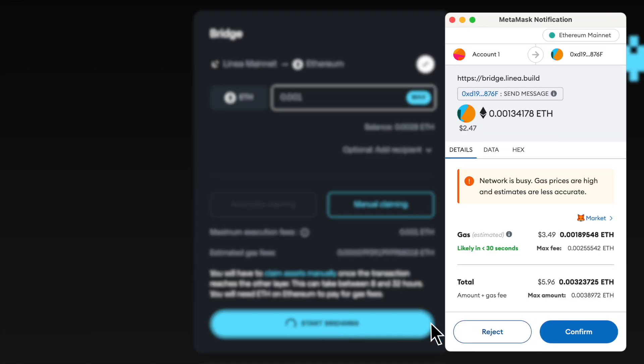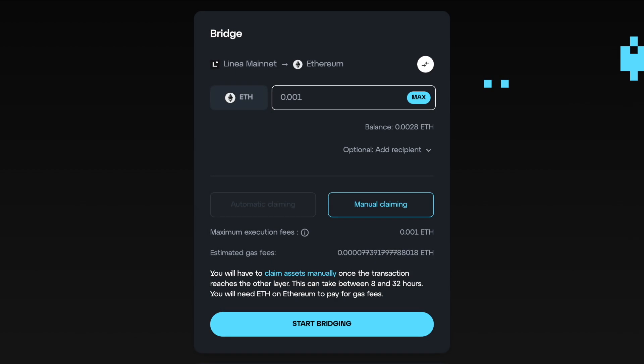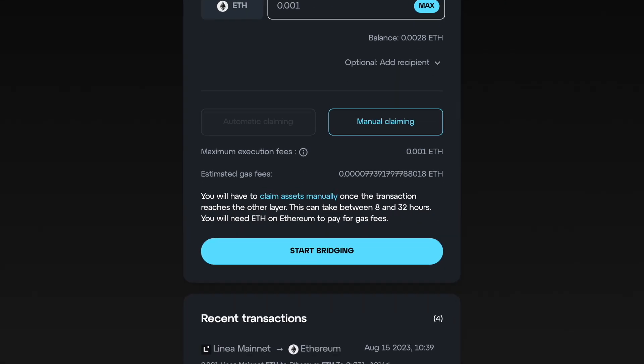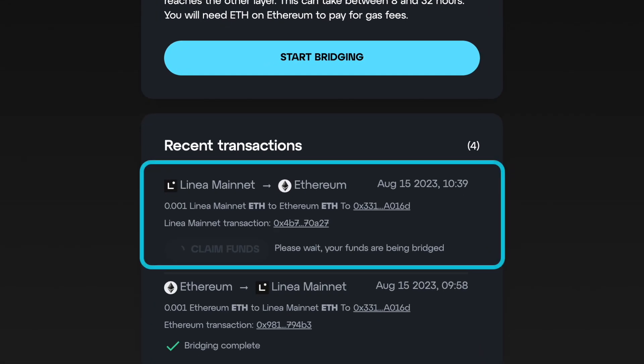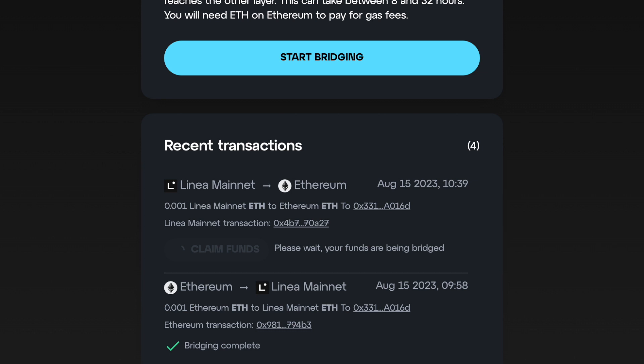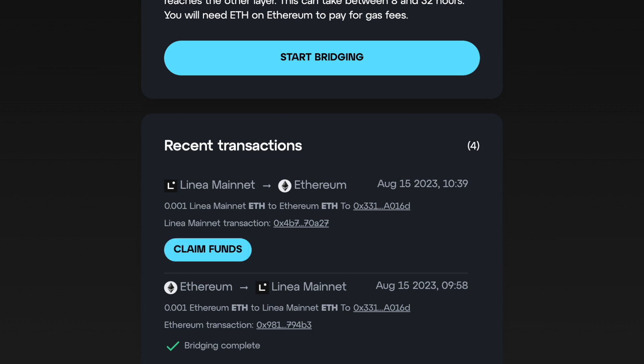MetaMask will pop up and ask you to confirm the transaction. The pending transaction will then show up in the Recent Transactions section of the bridge. It can take between 8 and 32 hours for this transaction to go through from L2 to L1. Once your funds have been bridged, you'll see a Claim Funds button appear under the Recent Transactions section.